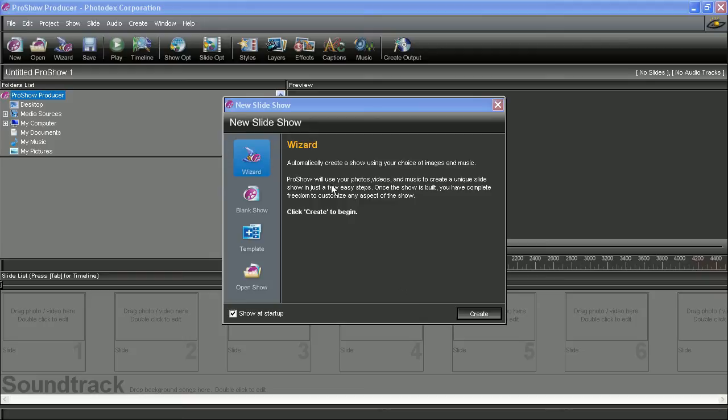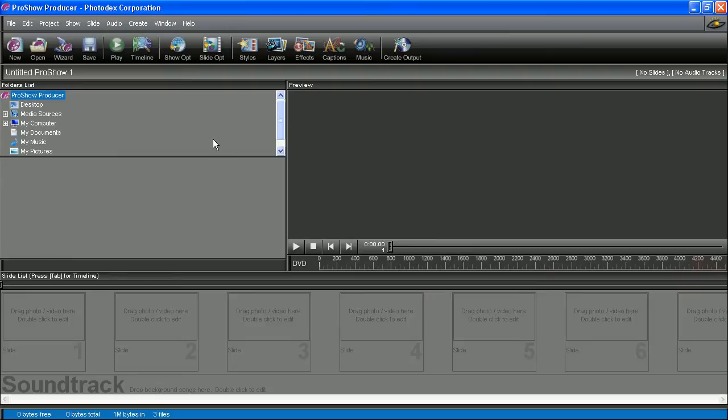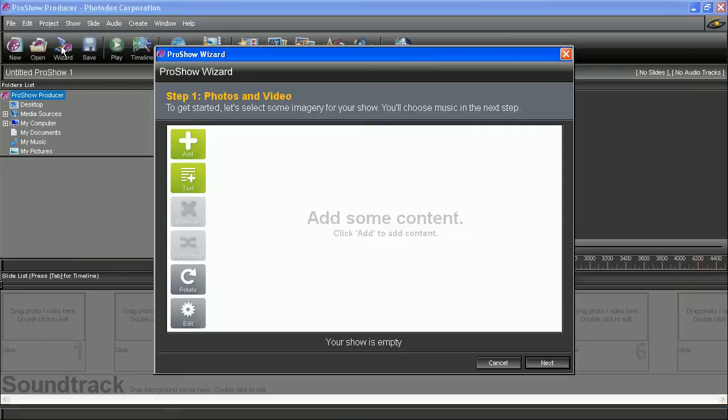Now you can open the wizard a couple of different ways. You can select the wizard icon here in your new slideshow window and then hit create, or in the main interface, select the wizard icon in your toolbar.